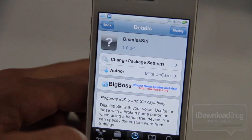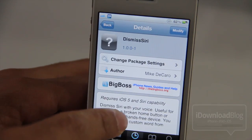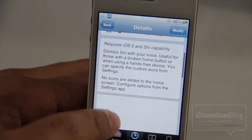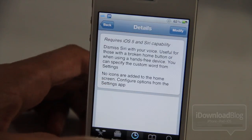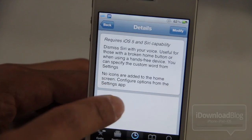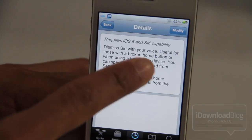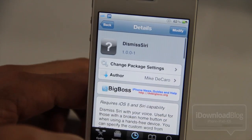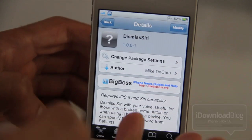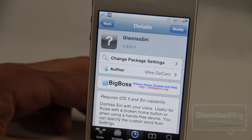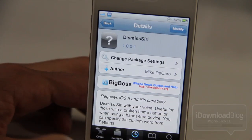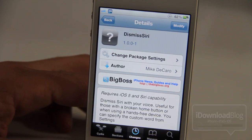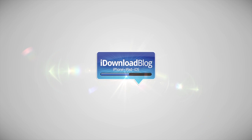Otherwise, the Dismiss and Cancel functionality worked very well. It is called Dismiss Siri. It allows you to dismiss Siri with your voice. It's useful for those with broken home buttons, etc. It needs iOS 5 and Siri capability. It's free on Cydia's Big Boss repo. Let me know what you think in the comments section. This is Jeff with iDownloadBlog.